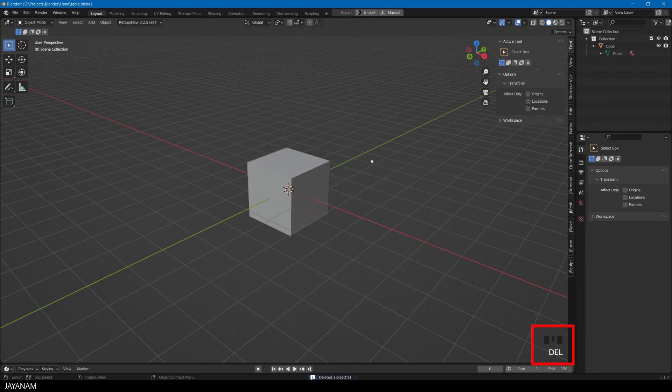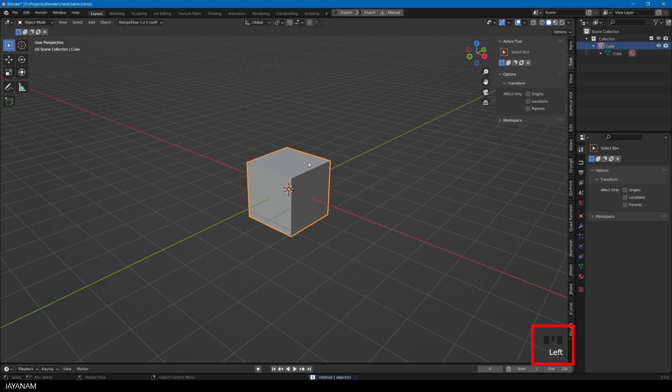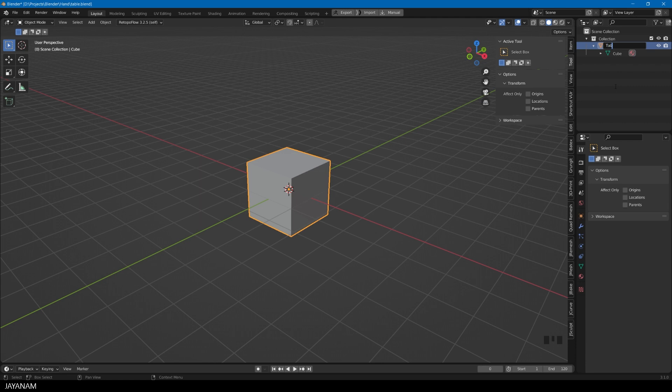By the way, you can see the keys and the mouse buttons that I'm pressing in the lower right hand corner. I want to use the cube as a table plate. We can rename this object here in the outliner. Just double click the item or press F2, and then I set the name to table plate.